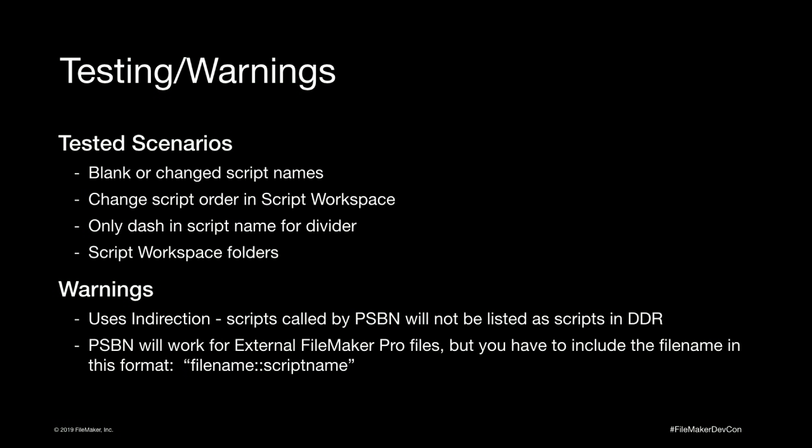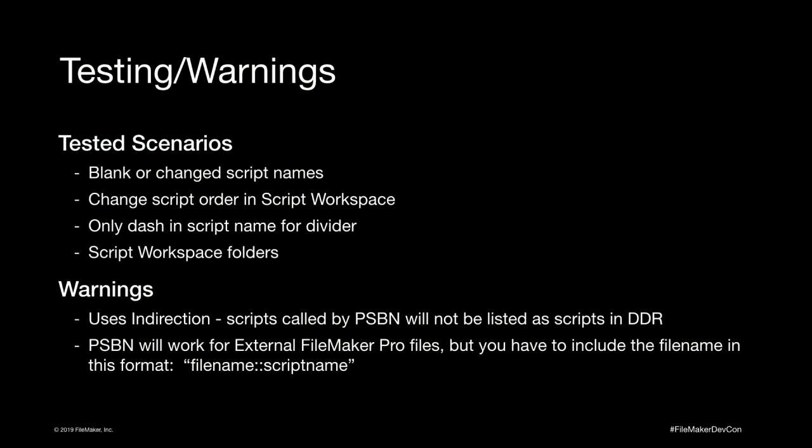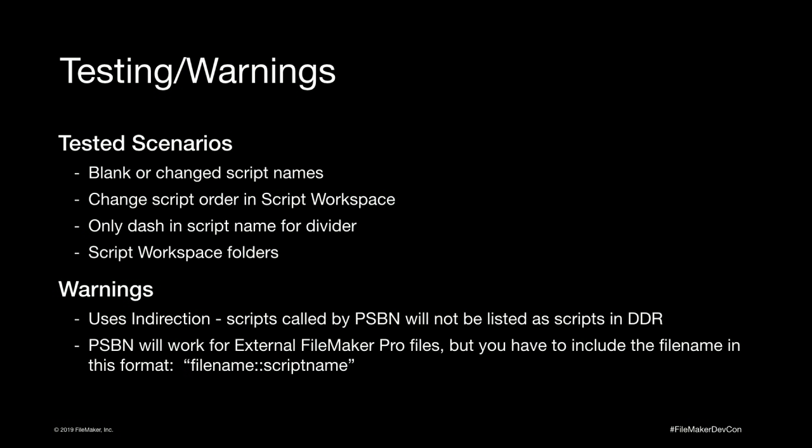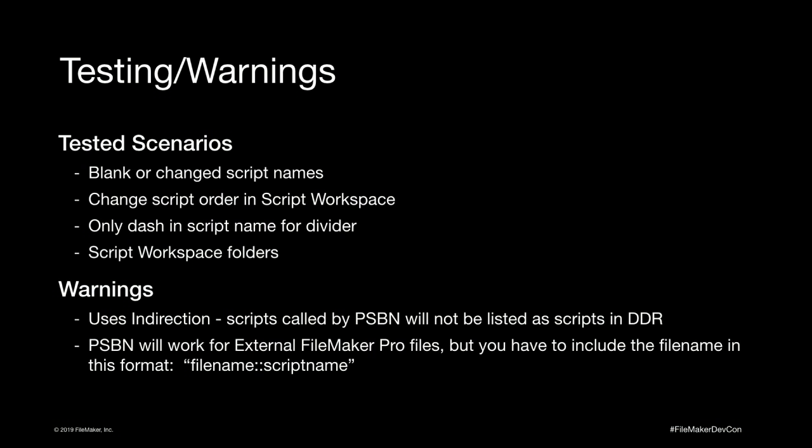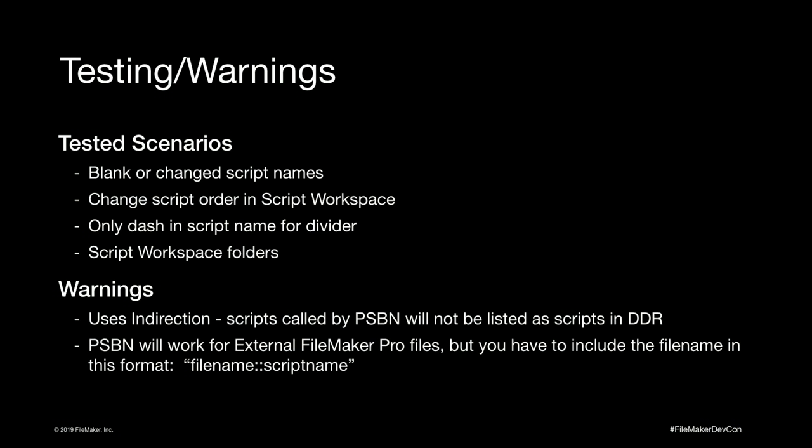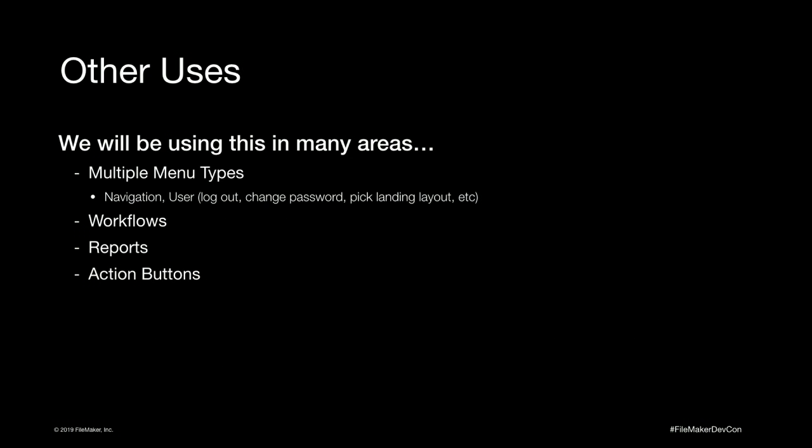Warning. This uses what's called indirection. So if you analyze your solutions at all with the DDR and using a tool like FM Perception, Base Elements, or Inspector Pro, one of those, it will not indicate that these are referenced because it's not part of your schema and solution. So if you're going to do an analysis like that, you will have to account for that yourself. And another note that perform script by name will work on external files. It just has a different protocol. You have to put the file name in front with two colons and then the script name.